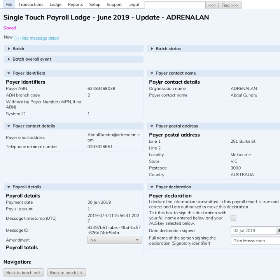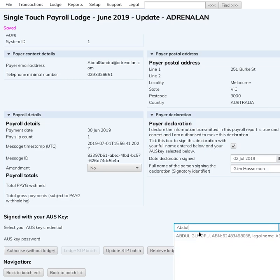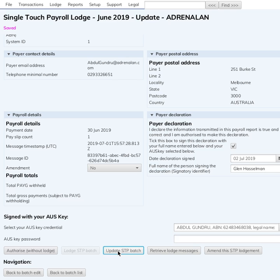Once you've got the zero-dollar pay slip with the year-to-date amounts correct and 'final pay for financial year' set to Yes, save it and go back to the STP lodge page. Tick the box to agree to the declaration and enter your AUSkey password. Note that the Lodge button is grayed out — that's because there are no payroll totals on this batch. Instead, you get the 'Update STP batch' button. Click that. At the bottom it says 'single touch payroll send complete, waiting 60 seconds, then retrieving messages.'